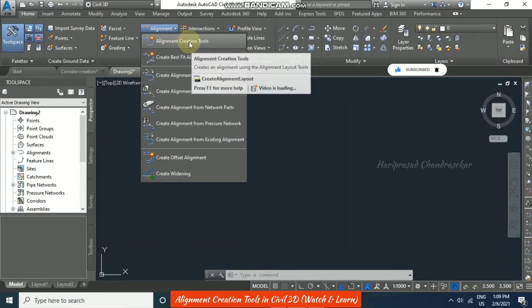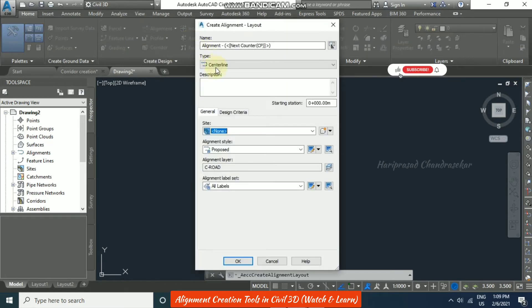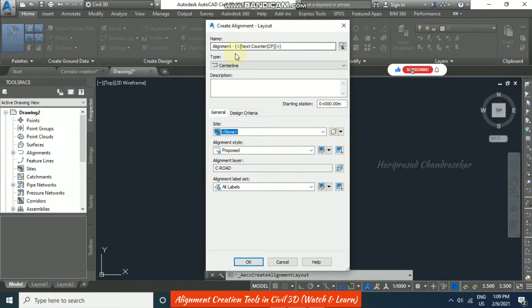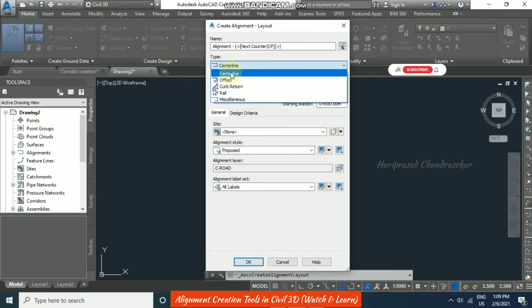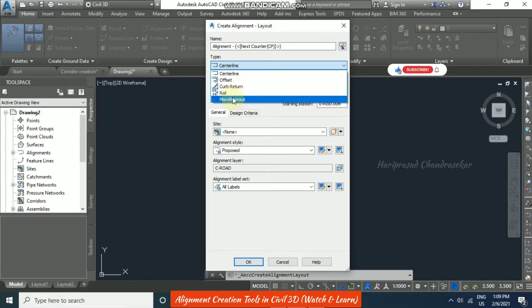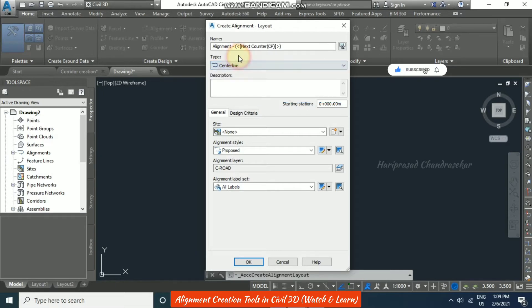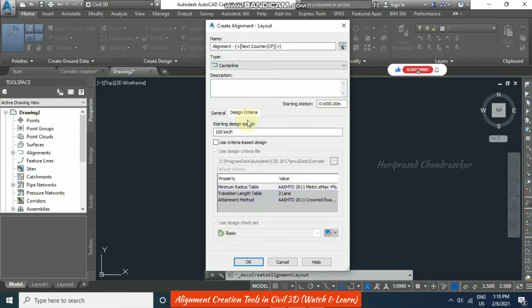Now we will use the Alignment Creation Tools. Clicking it opens a dialog box where you can name the alignment; otherwise it auto-names as Alignment 1, 2, etc. You can set the type as Center Line, Offset, Curb Return, Rail, or Miscellaneous — normally Center Line is used. You can add a description, set the starting station (default 0+000), and the design speed is preset at 100 km/h.